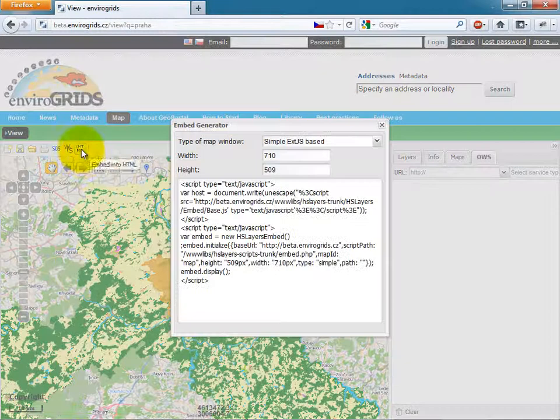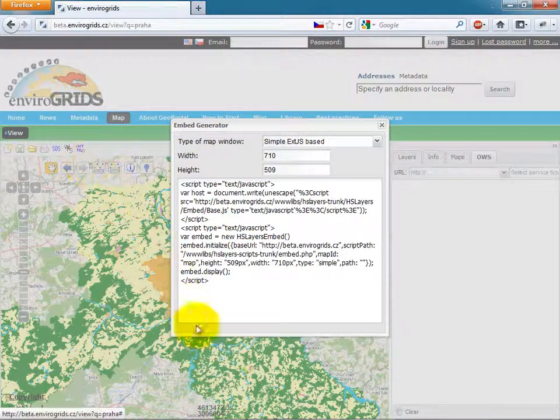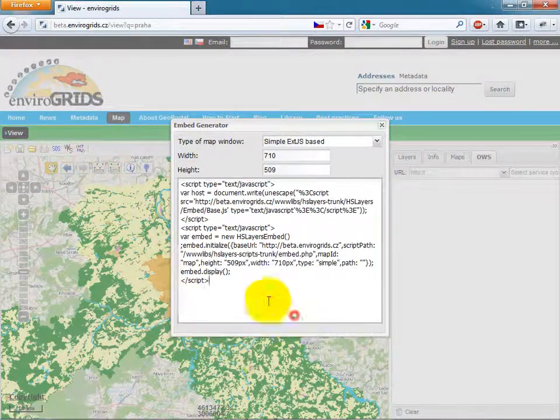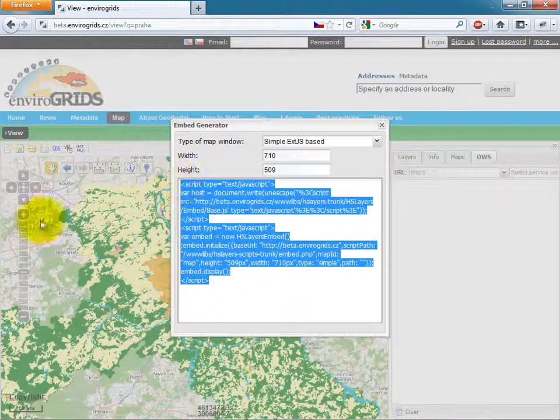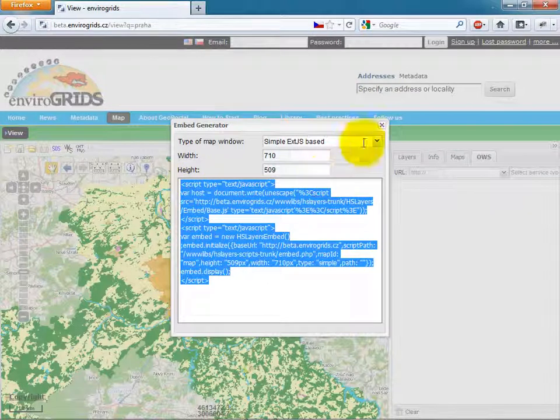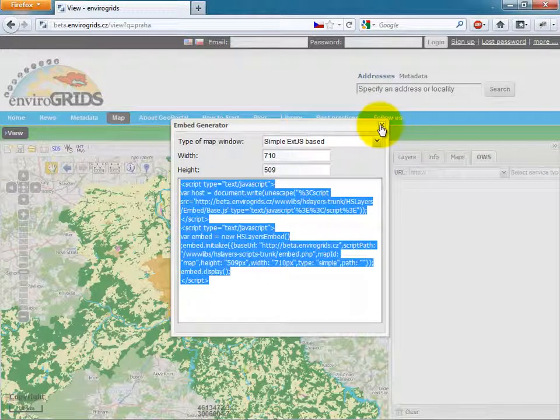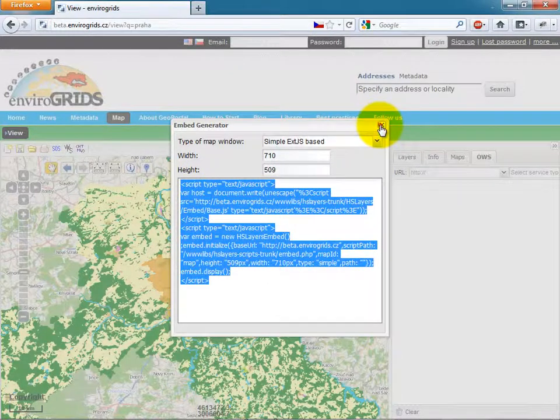The last tool is embed map to another content. This is done very easily just by copying code in the window.